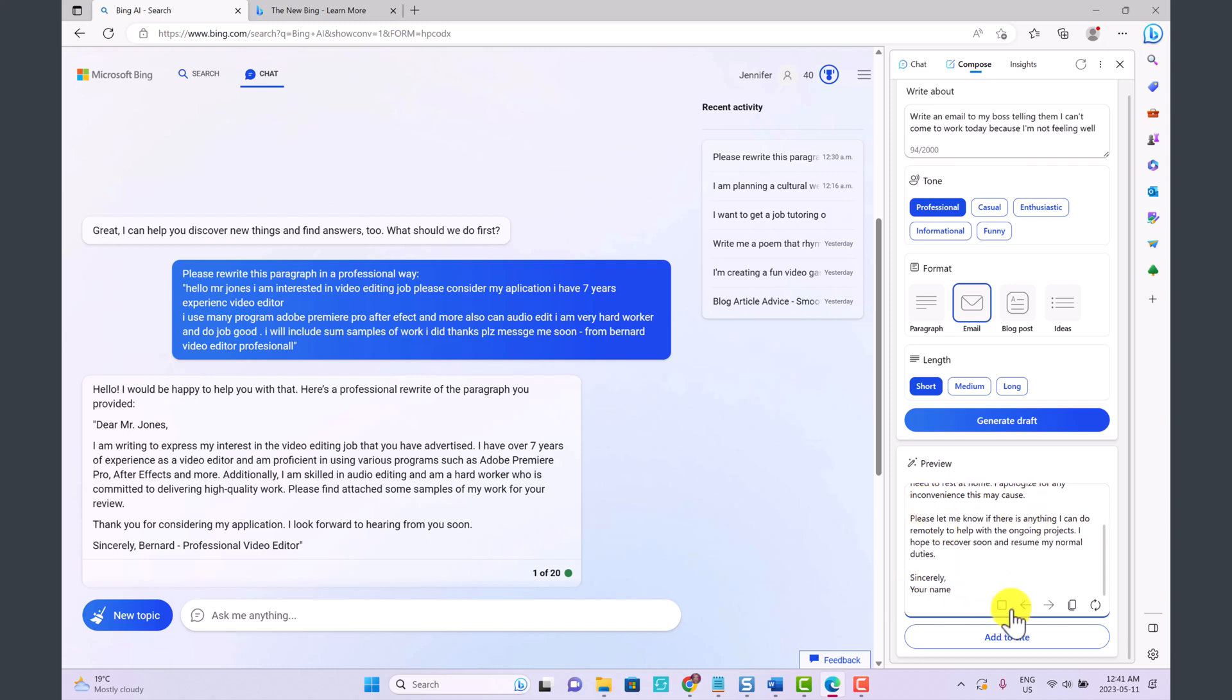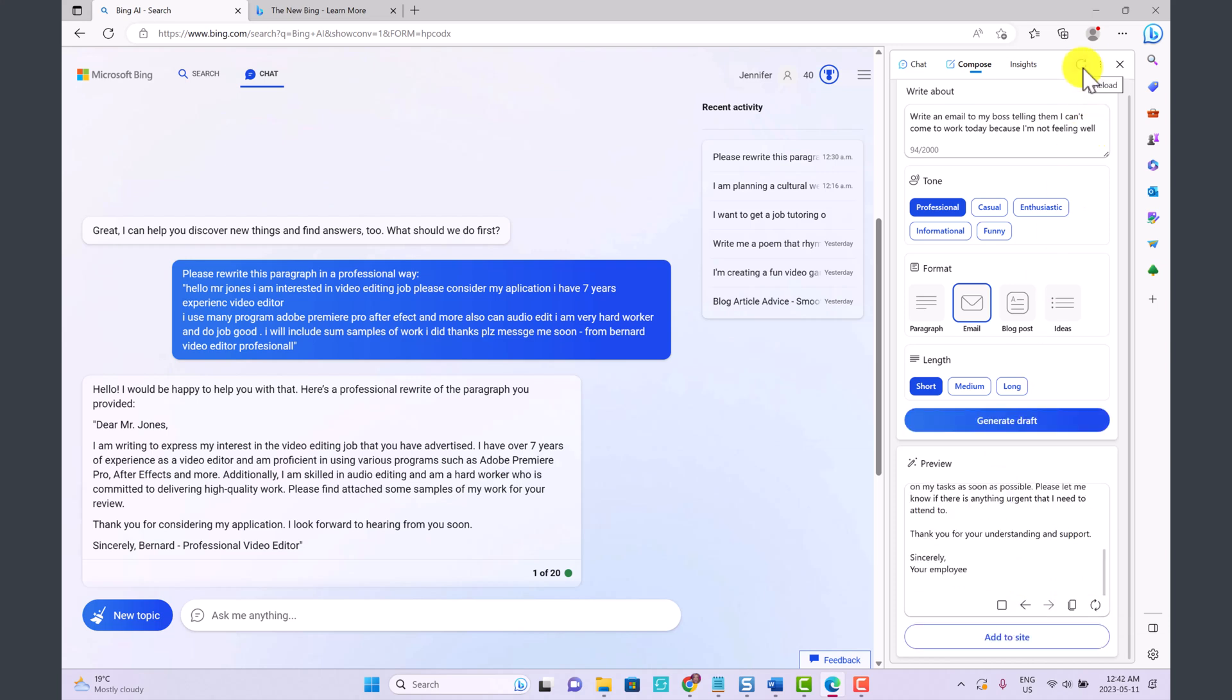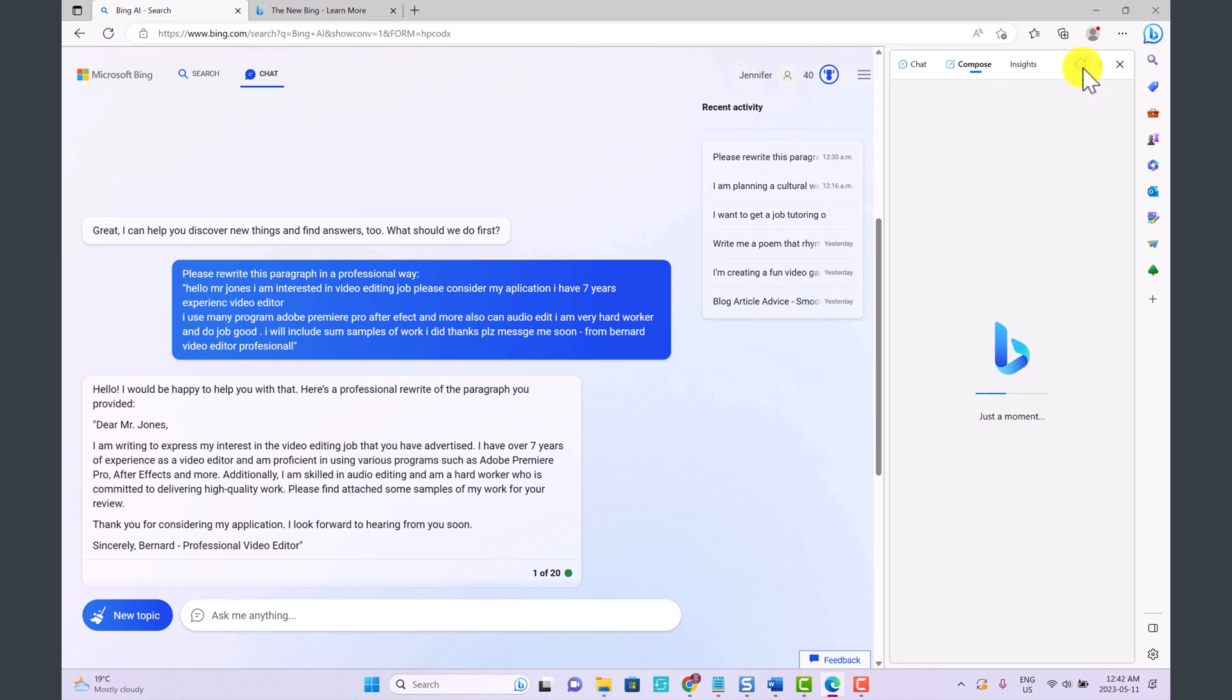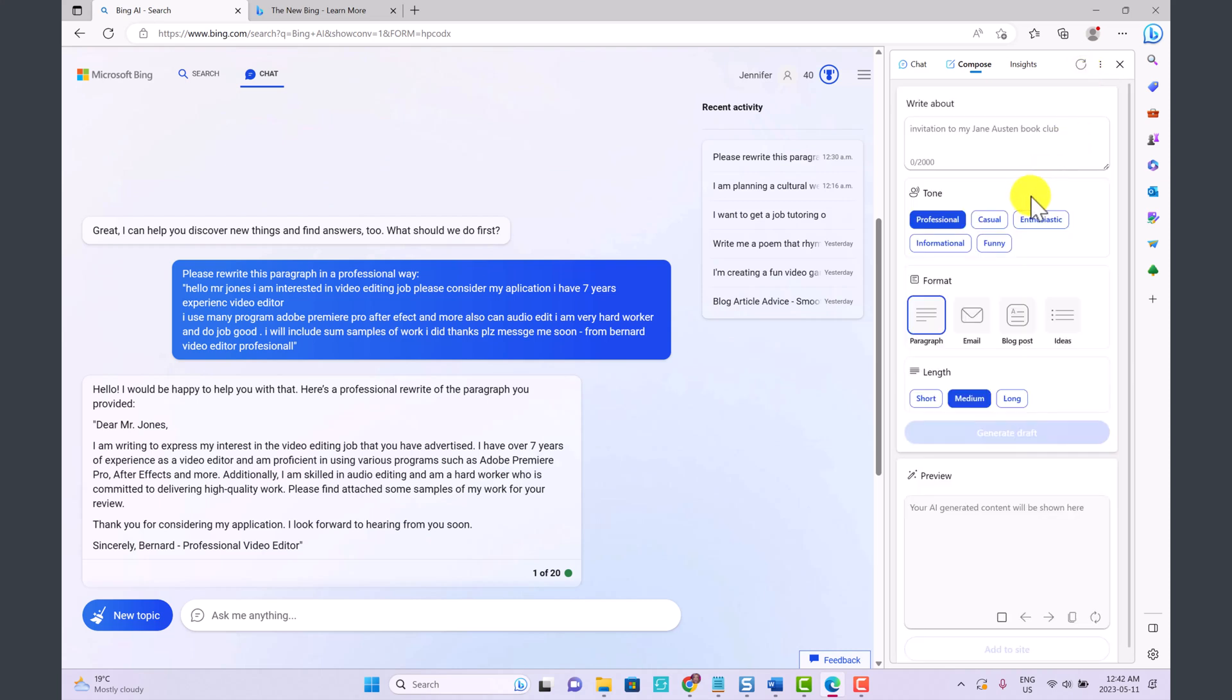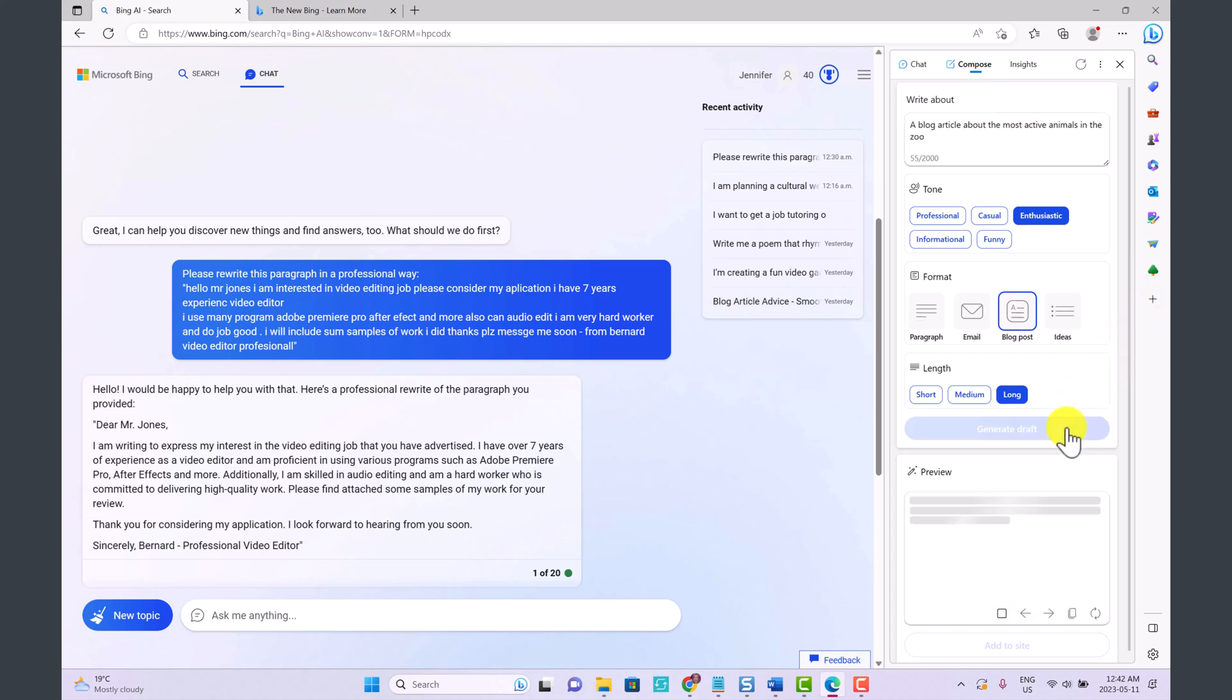Dear boss, of course you would change this with your boss's name. I regret to inform you I will not be able to come to work today, I'm not feeling well. And then you would put your name at the end. Here you can just click Copy if you want to copy it. You can also click Regenerate Draft if you want Bing to try again. And then you can click Reload if you want to do something different. Now let's say we're going to do Enthusiastic, we're going to write a blog post, it's going to be a long blog post, a blog article about the most active animals in the zoo. Generate draft.